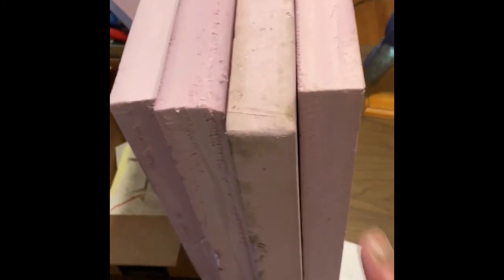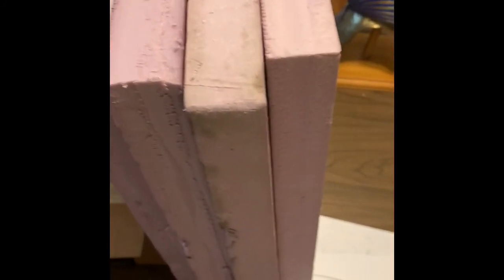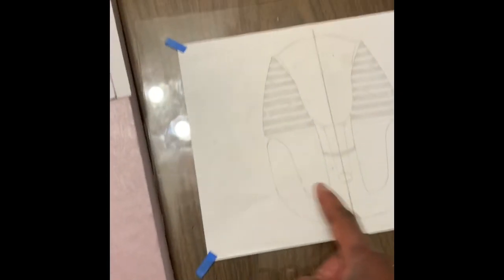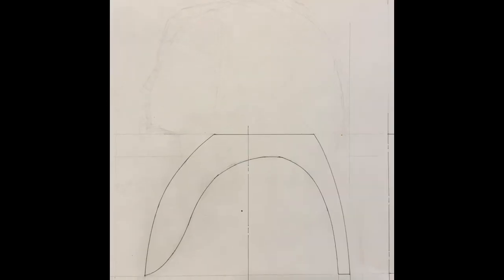So it's going to require 10 of these altogether. So I have five, I gotta make five more. And that should cover the width of the front of the sculpture.